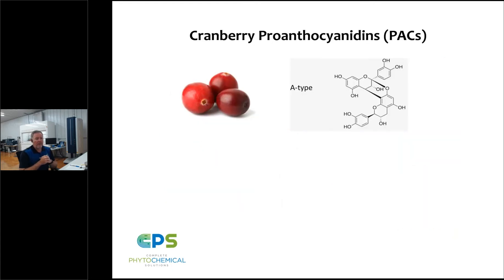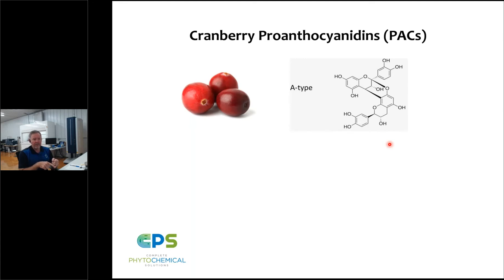Let's talk more about the chemistry of proanthocyanidins. The A-type linkage occurs between two adjacent monomeric catechin units. Proanthocyanidins is a general term for an oligomeric class of polyphenols, but there can be variation in the nature of the interflavan bond or linkage — A-type versus B-type — as well as different substitutions: hydroxyl substitutions, methoxylations, or different sugar moieties attached to the ring structures. Each plant has its unique characteristics.